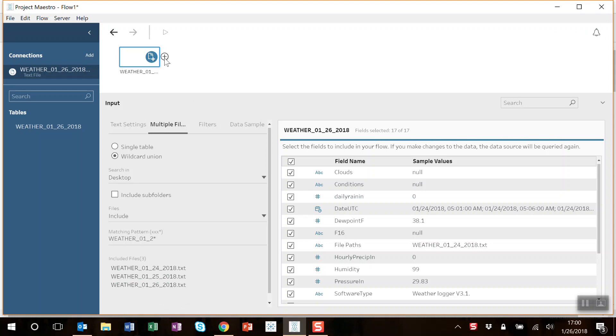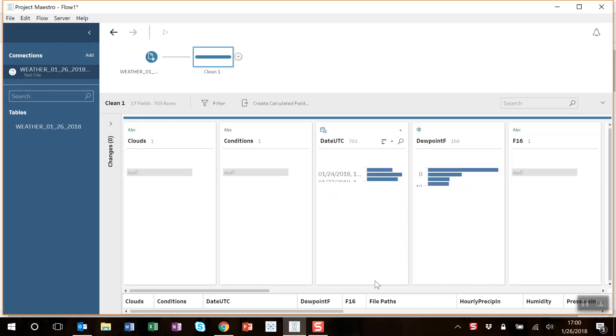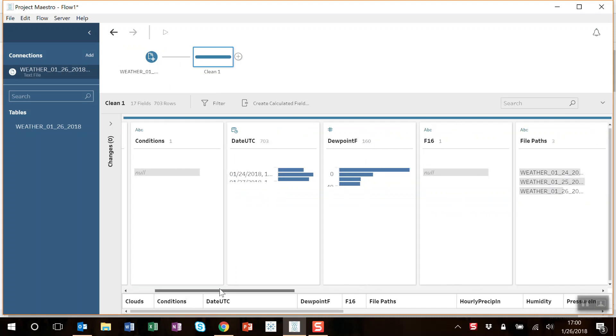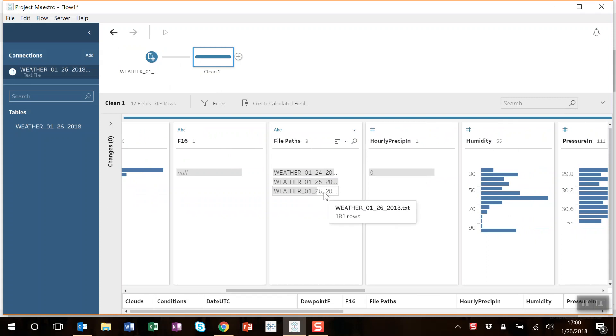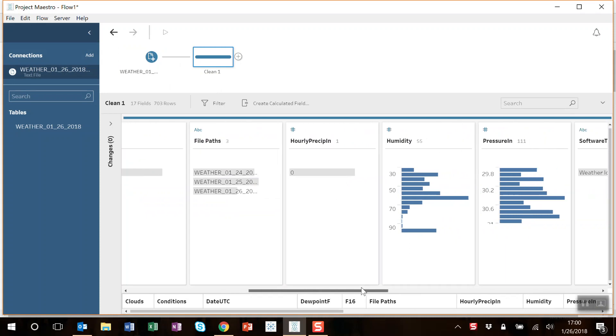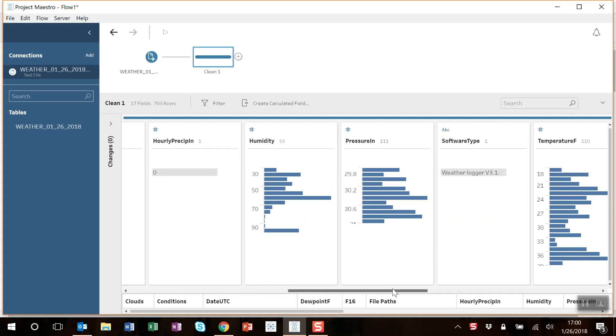Let's add a step to look at the data. See here's my data: date, dew point, file paths. You can see not a full day here yet on the 26th. Makes sense.